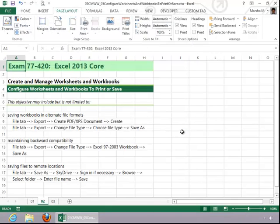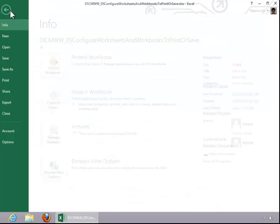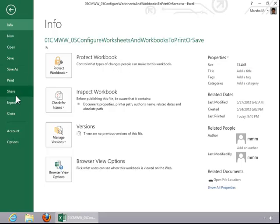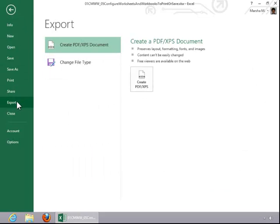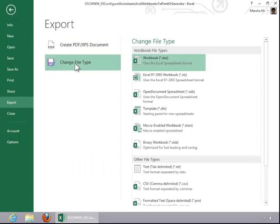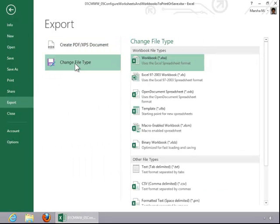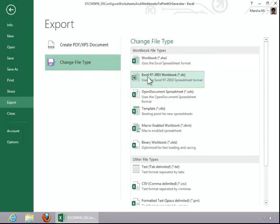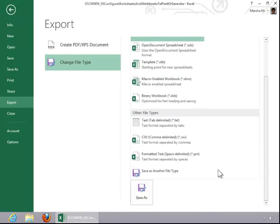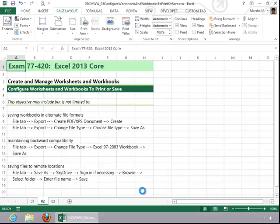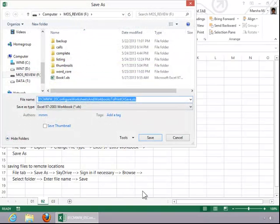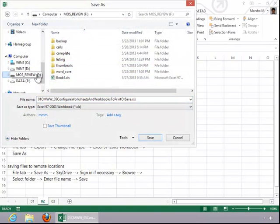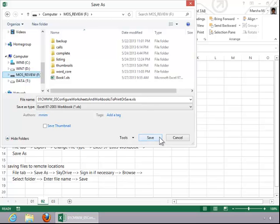To maintain backward compatibility, click the File tab, click Export, click Change File Type, and then click on Excel 97-2003 Workbook. Scroll down, click Save As, select a location, and then click Save.